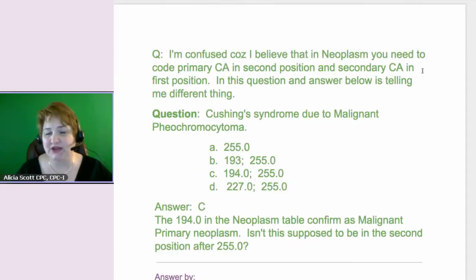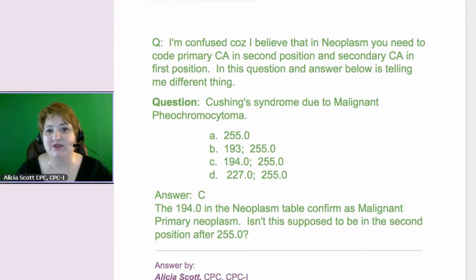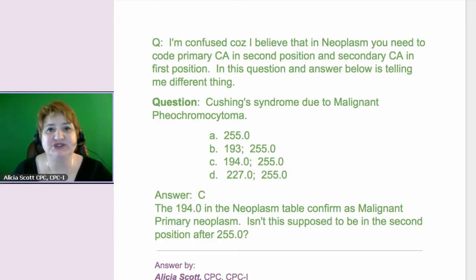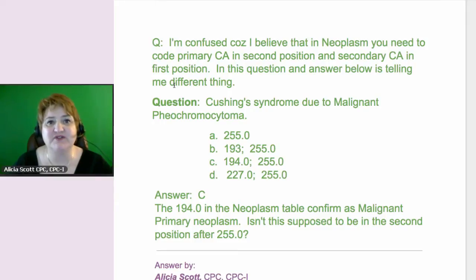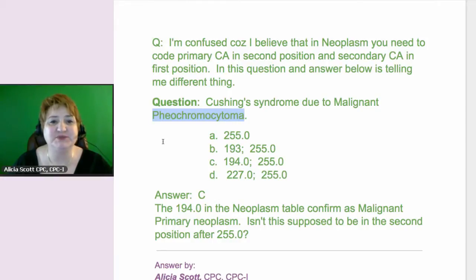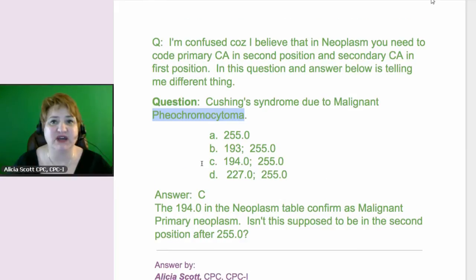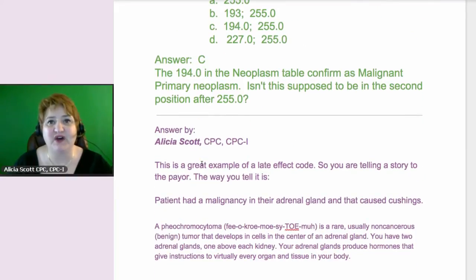This is actually considered a late effect, and the rules for late effect coding are a little bit different than coding for primary and secondary cancer. The question stated Cushing syndrome due to malignant pheochromocytoma. The correct answer was C — code 194, which is the malignancy, and then 255.0 is the Cushing's syndrome.